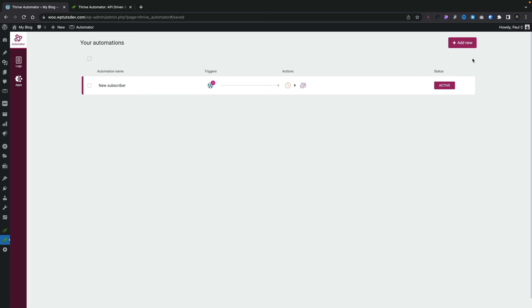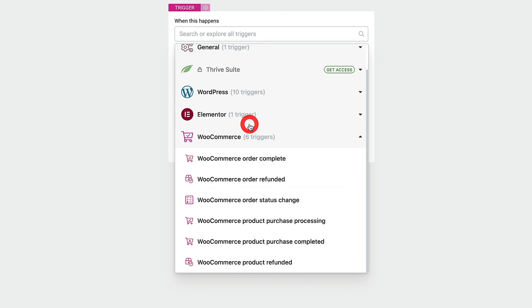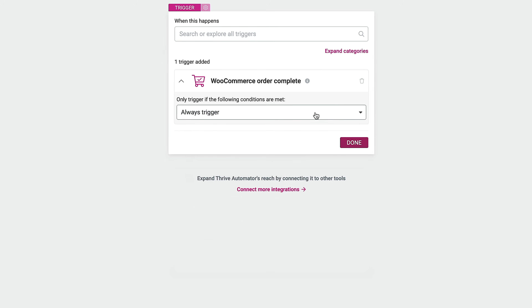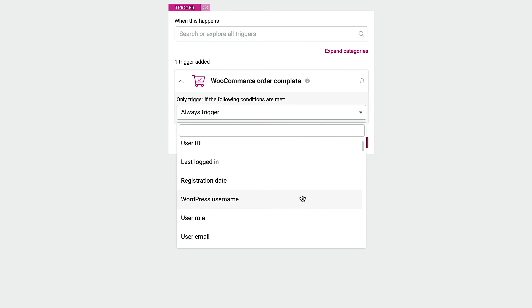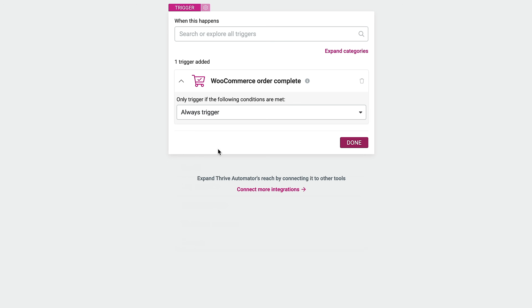Let's take a look at something for WooCommerce users. Go ahead and add a new automation — this time we're going to choose WooCommerce. Select that and you can see a range of different options associated with WooCommerce: when an order is placed, a refund is handled, or there's a status change like an order going from processed to completed. Let's say when an order is complete — we'll name it 'WooOrderComplete.' You can see the options for when to trigger this — we're going to say always trigger, so whenever an order is completed this will trigger. Click Done.